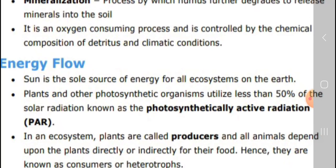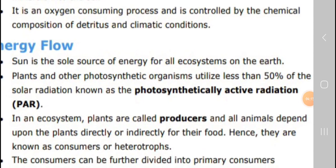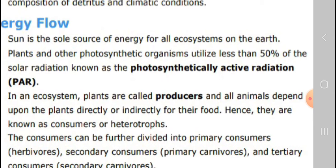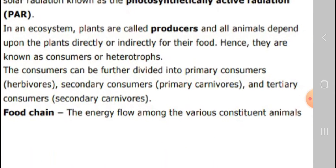Next is energy flow. The sun is the sole source of energy for all ecosystems on Earth. Plants and other photosynthetic organisms utilize about 50% of the solar radiation, which is called photosynthetically active radiation, or PAR. In the ecosystem, plants are called producers and all animals depend upon plants for food — they are called consumers. Consumers are further divided into primary consumers (herbivores), secondary consumers (primary carnivores), and tertiary consumers (secondary carnivores).